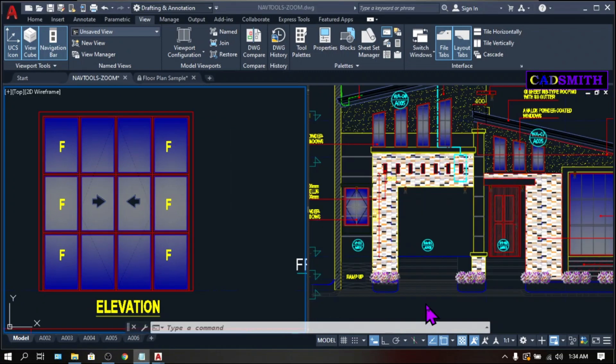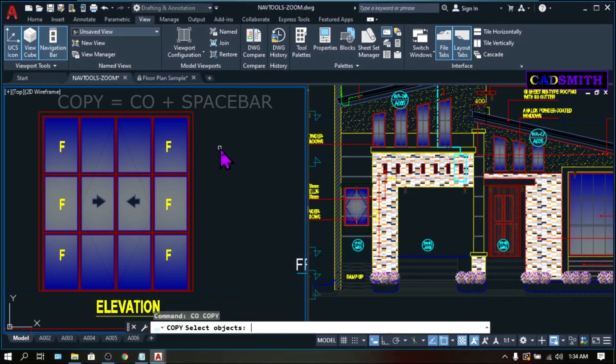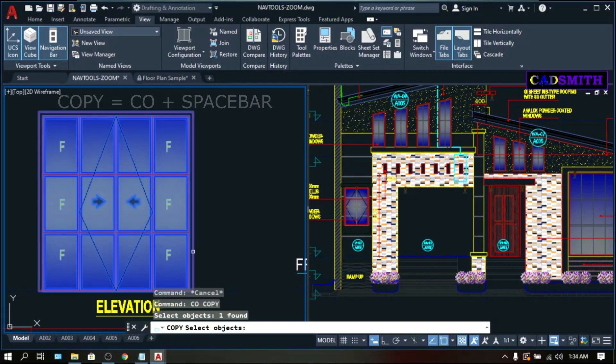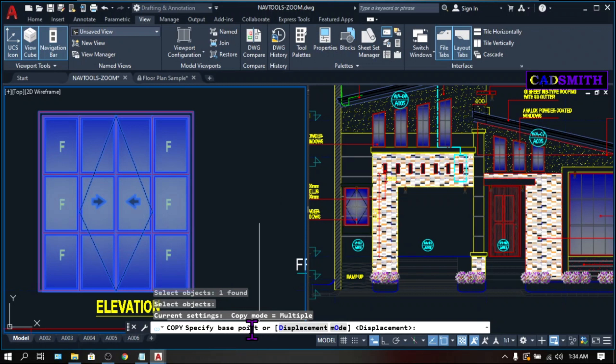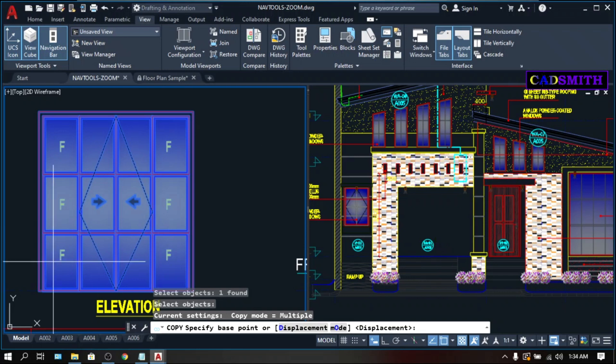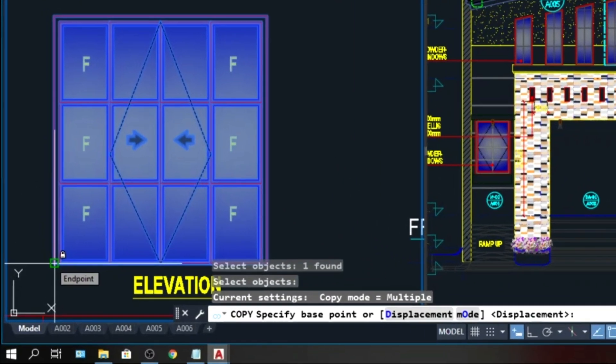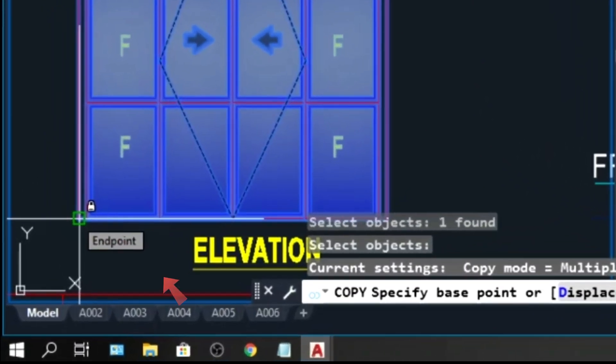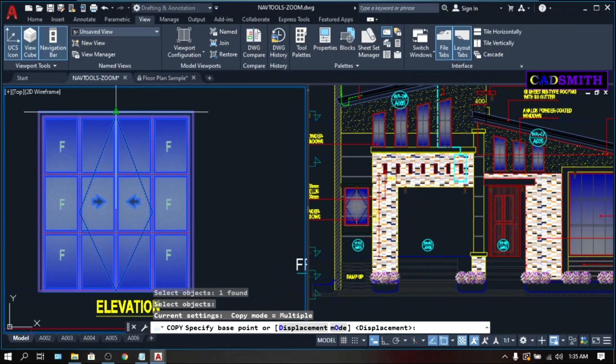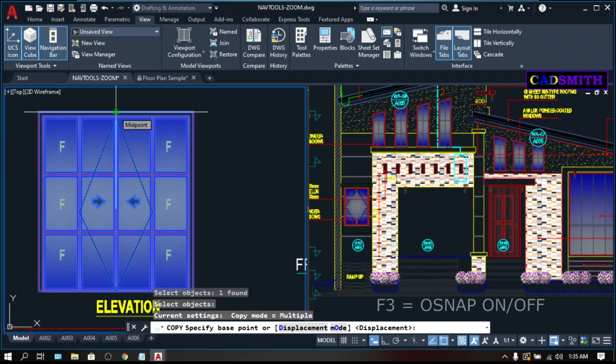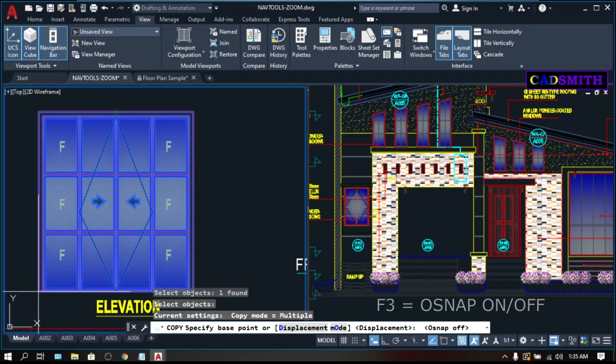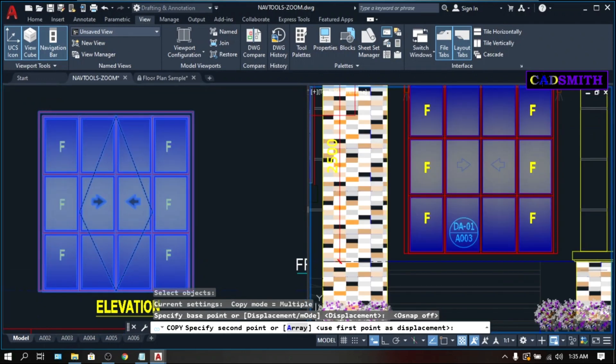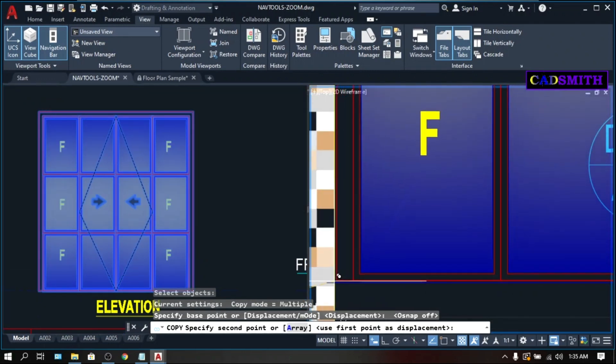We're gonna copy this door into the opening without the OSNAP. CO for copy. Select Objects. Select this door. Enter. Specify Base Point or the common points or coordinates between the object and the displacement. As you go to the object, you will notice these green lights in the objects. These are OSNAP points, and as you hover your pointer over these snaps, a tooltip will appear which describes what the OSNAP is. Like this one is the endpoint. This one is the midpoint. And so on. And as I said, we're going to copy this without the OSNAP. To turn off the OSNAP, press F3.